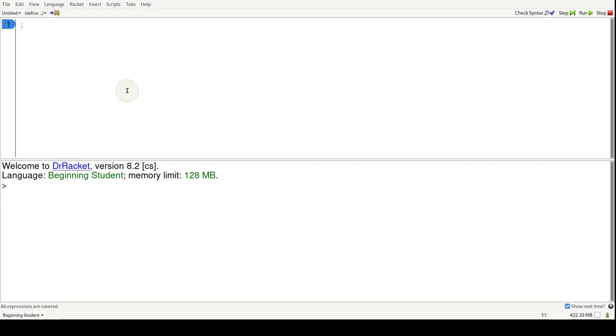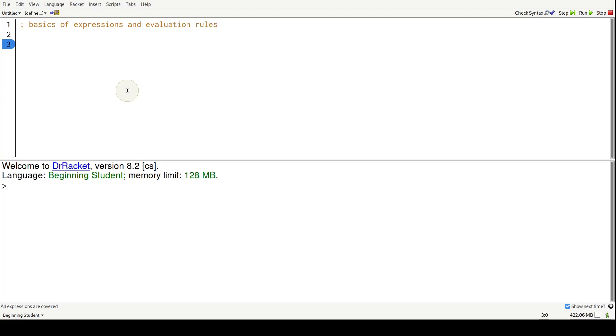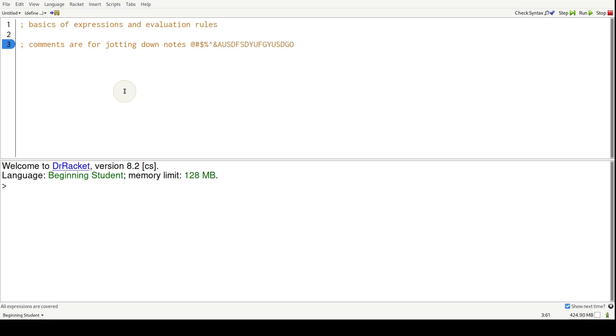So we're going to learn about the basics of expressions and evaluation rules. After a semicolon is a comment and comments are for jotting down notes. Anything can go on line three. We can just go nuts, have a party, mash the keyboard, it won't matter. It's ignored by the language and it's just for a programmer to read some notes and annotate some code.